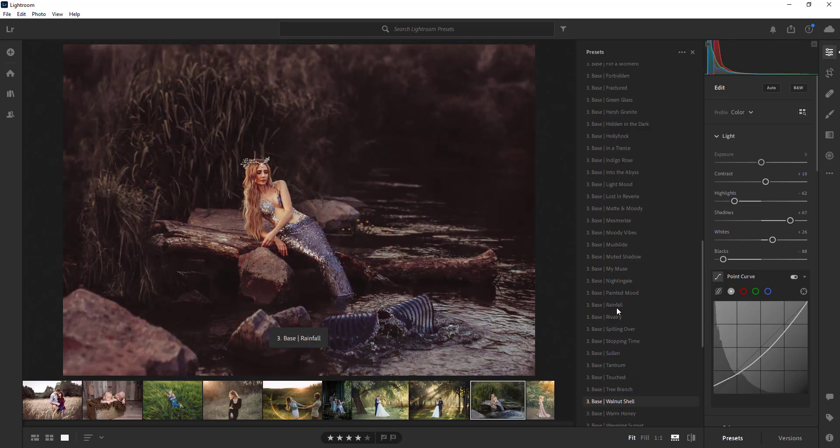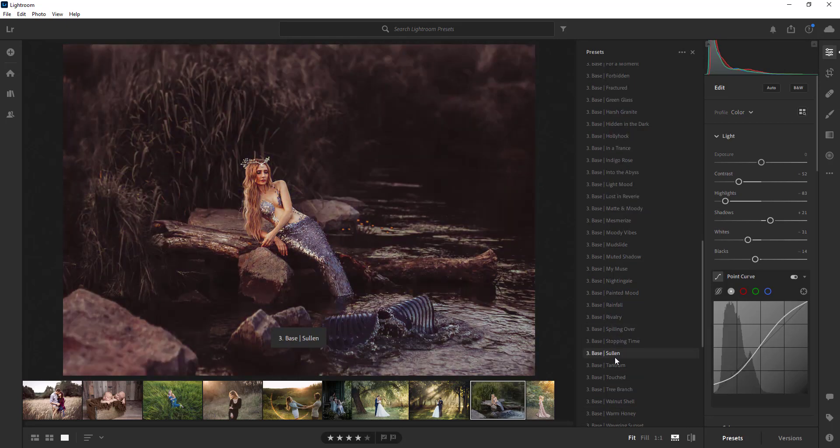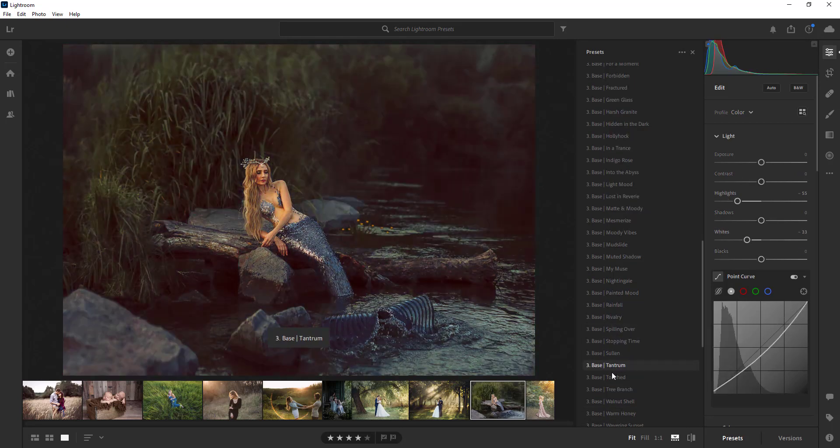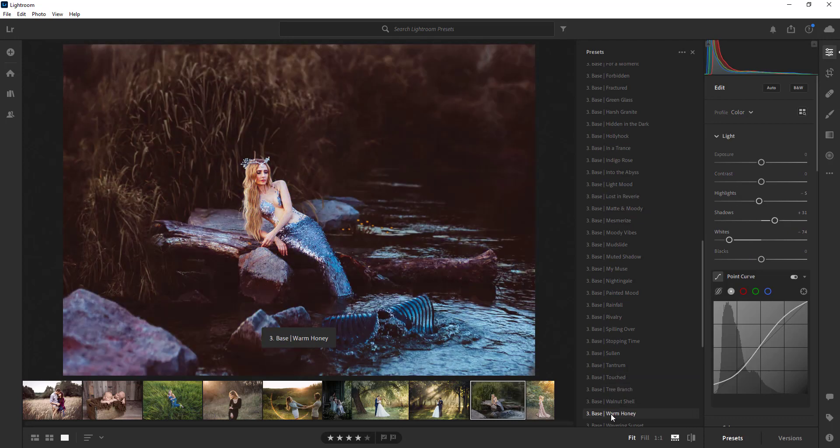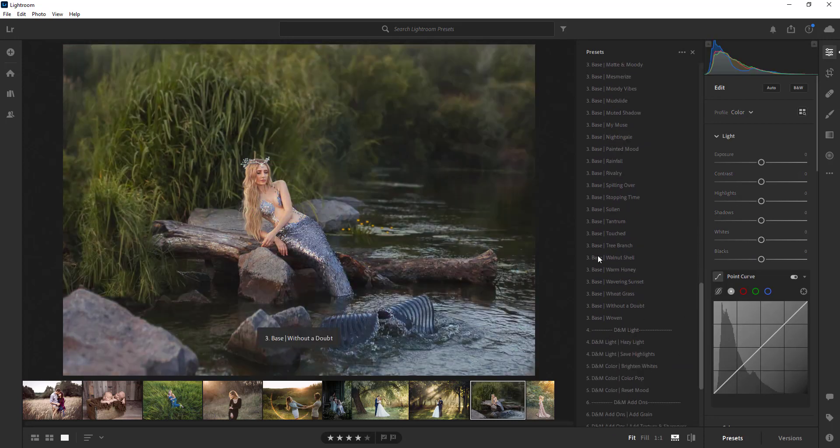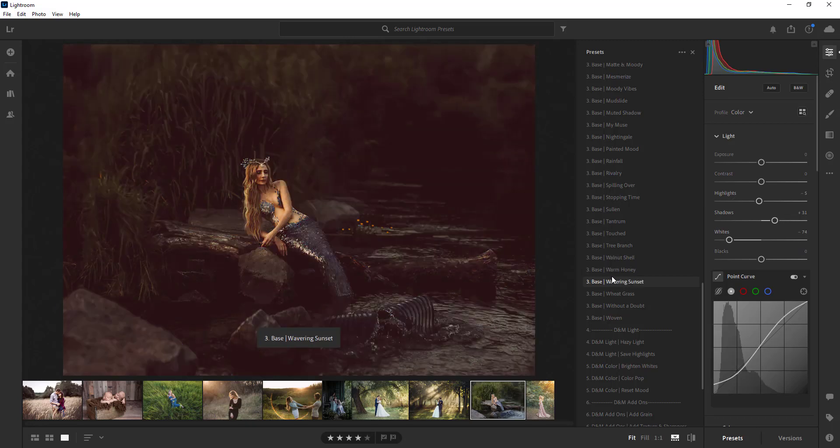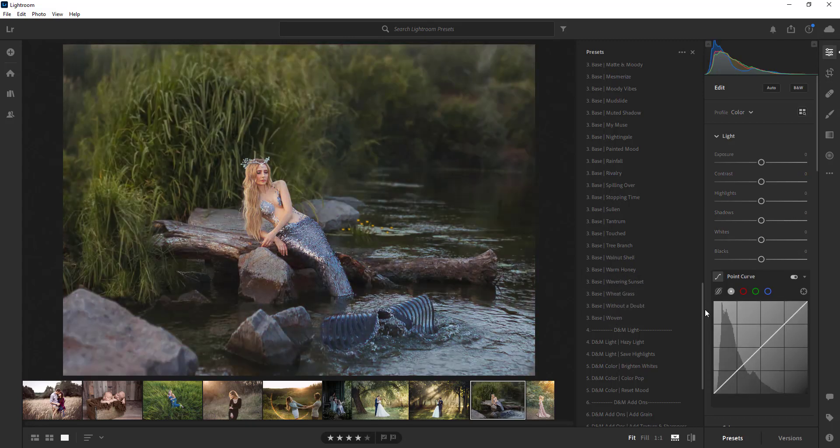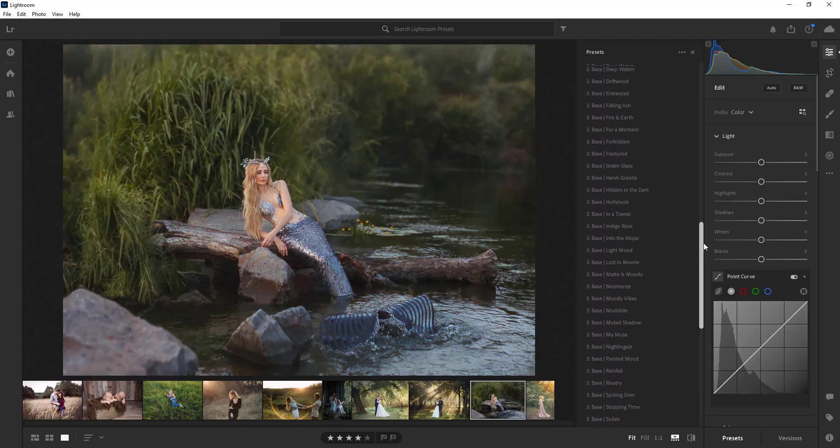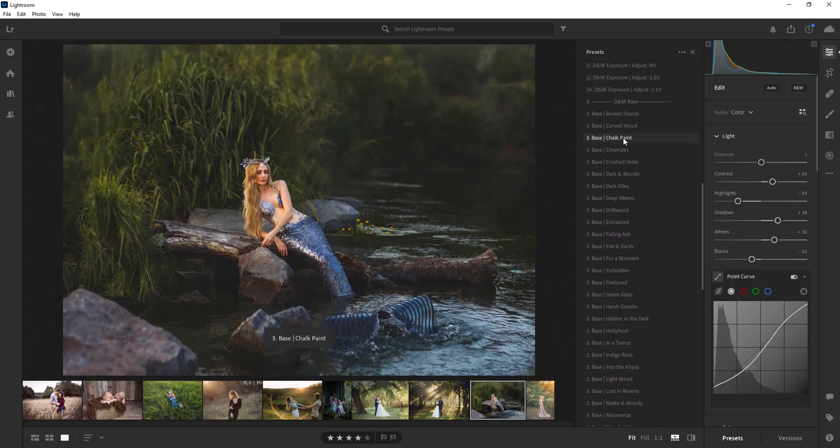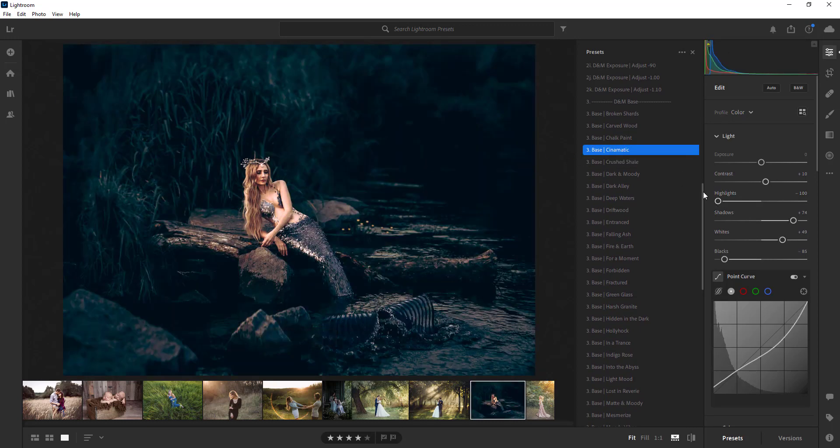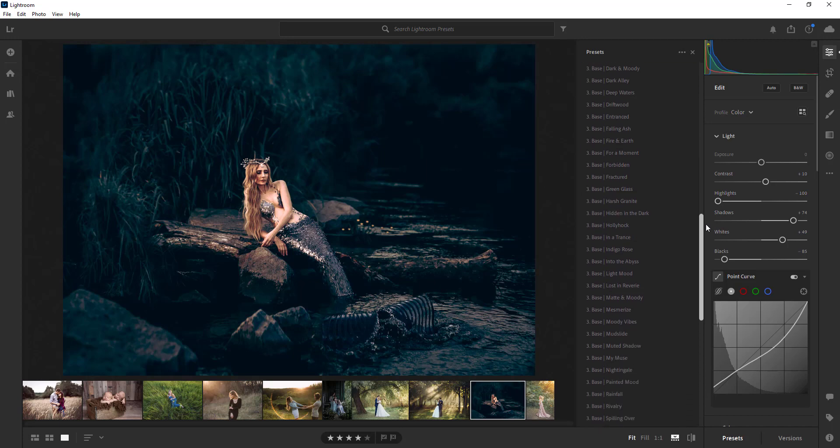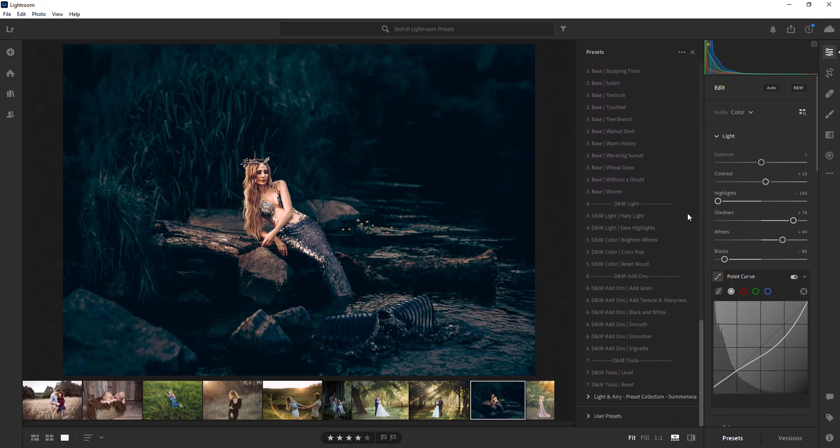Okay, so as you can see there's lots of different presets here. I'm just kind of going through them to show you. Okay, I'm going to go ahead and select a preset so I can show you the rest of them. It's pretty simple so I'm going to go ahead and choose cinematic here.